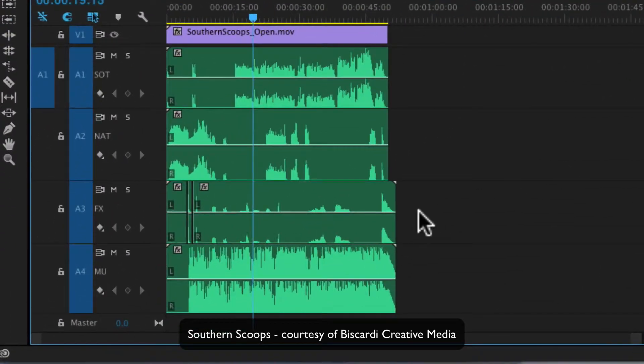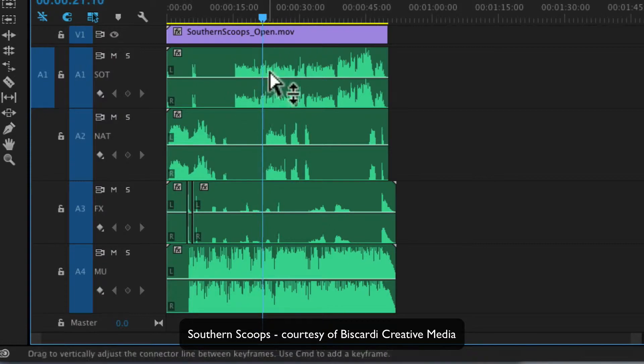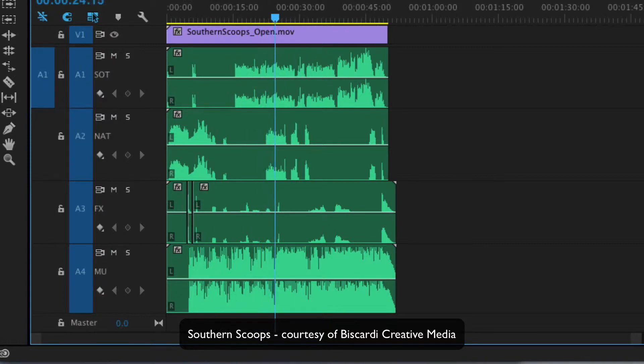I still have a bad mix because you can't hear any of this. The music is too loud, but we'll deal with all that in a minute.